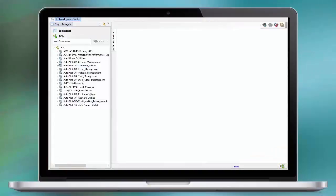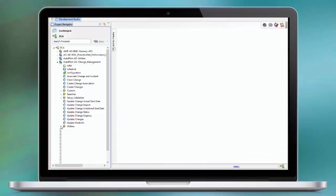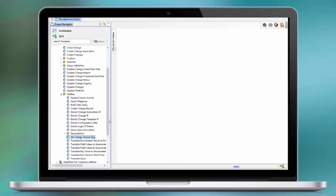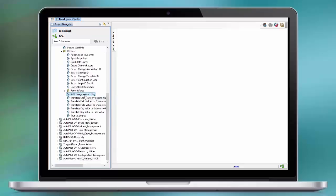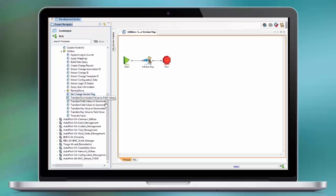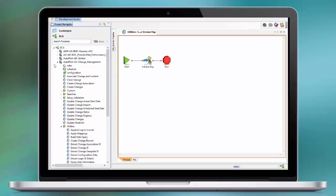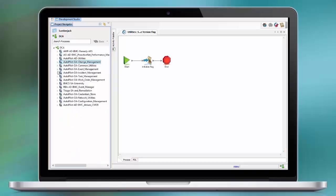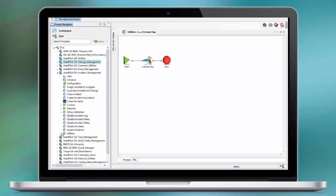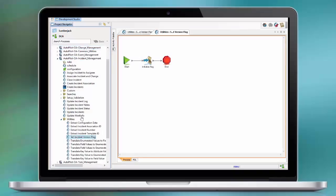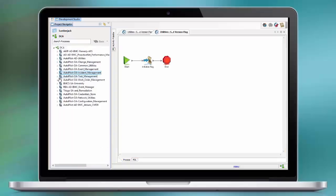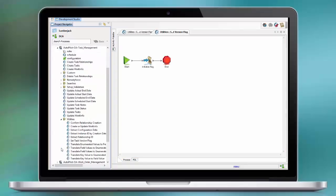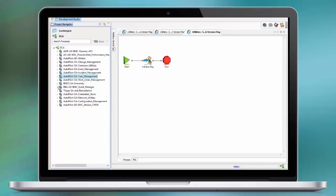Now if you go into Developer Studio, there's something very important. The first time you start Developer Studio, for each of the Remedy applications, you need to load the workflow called SetVersionFlag. Execute this every time you start Developer Studio, so the Remedy workflows understand what version you are going to use. If the module is activated in the grid, then the schedule on the module will take care of this.